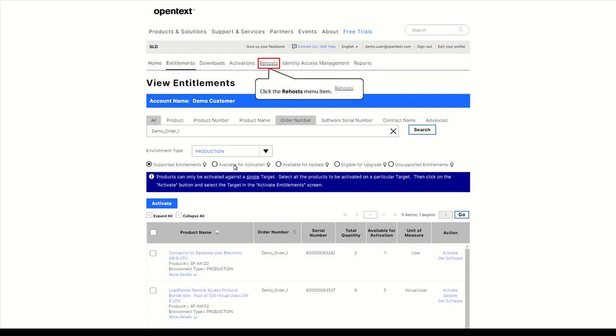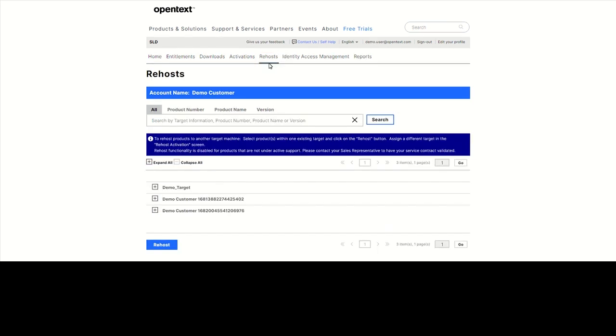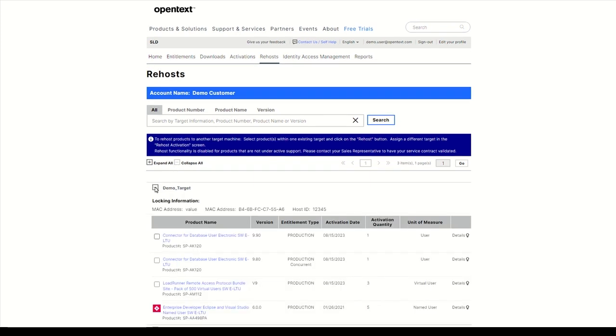Moving a license from one machine to another is called Rehosting. Open a target to view the list of activated licenses and select the product you want to rehost.